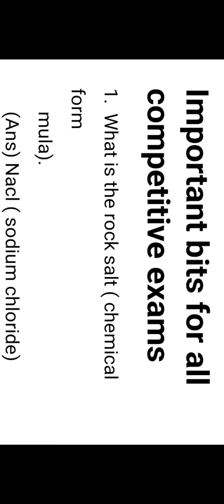The first bit: What is rock salt? Rock salt's chemical formula is sodium chloride, NaCl. Sodium chloride is also called rock salt.